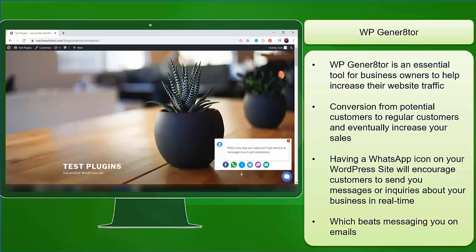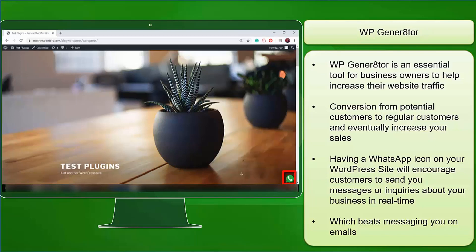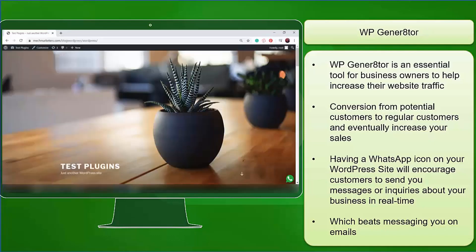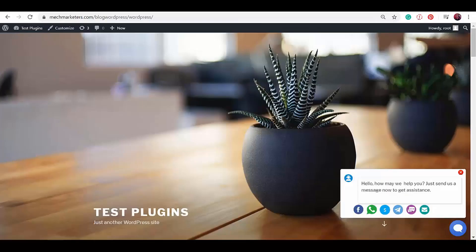WP Generator is an essential tool for business owners to help increase their website traffic, increase conversion from potential customers to regular customers, and eventually increase your sales. This is a handy tool that you can find useful especially if you have a WhatsApp business number and you want to use that to allow your customers to reach you. You'll be able to save them as one of your new customer contacts and add them to your broadcast list for future promotions. Having a WhatsApp icon on your WordPress site will encourage customers to send you messages or inquiries about your business in real time, which beats messaging you on emails since people check their mobile phones more often than checking emails. If you like to use this plugin, you may access the link in the description below.